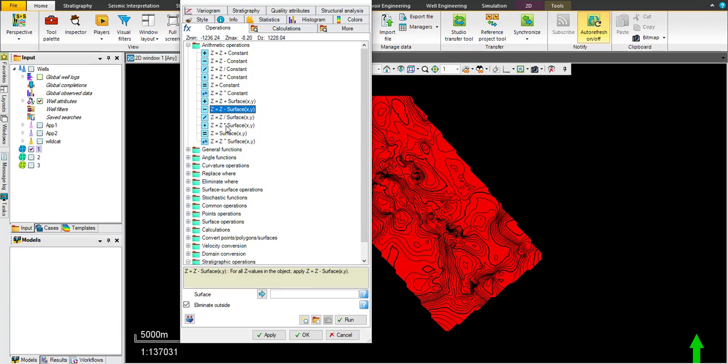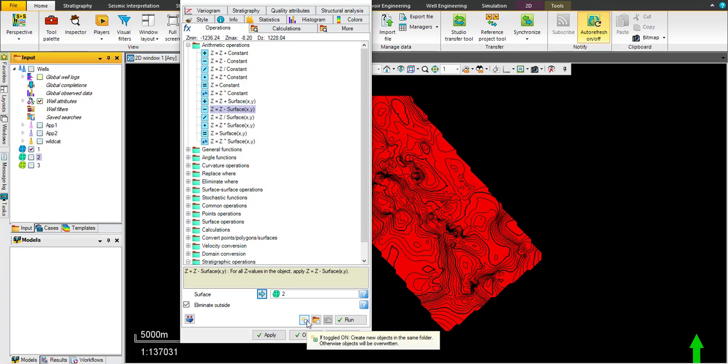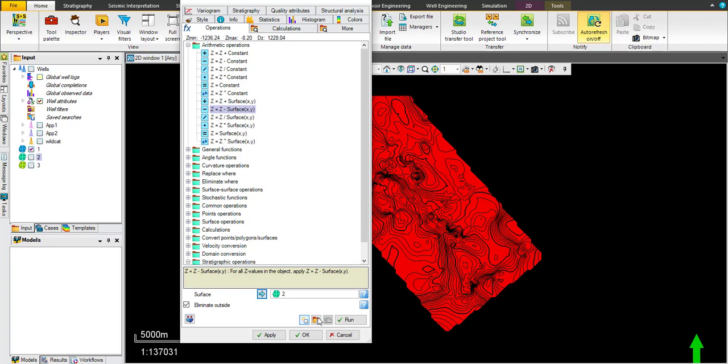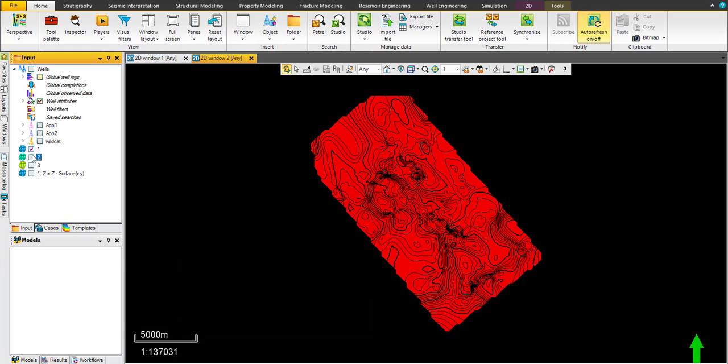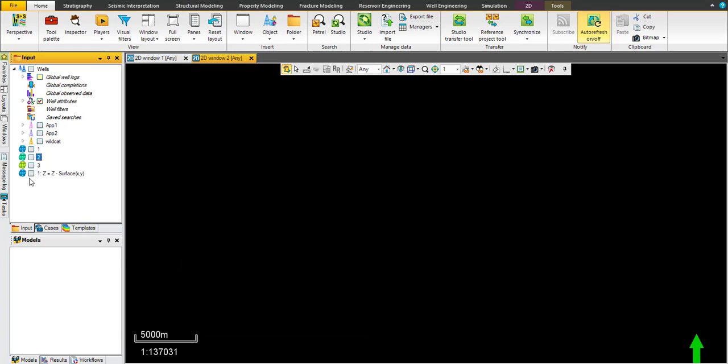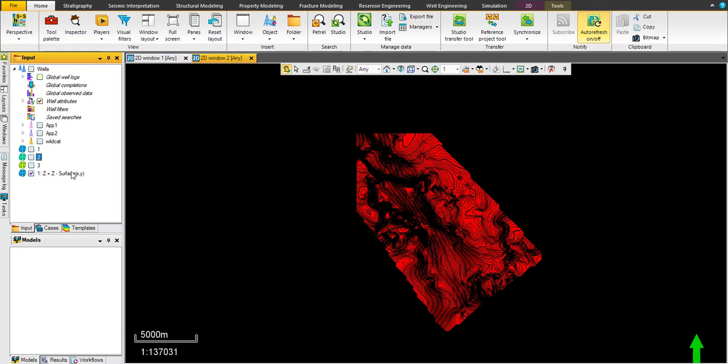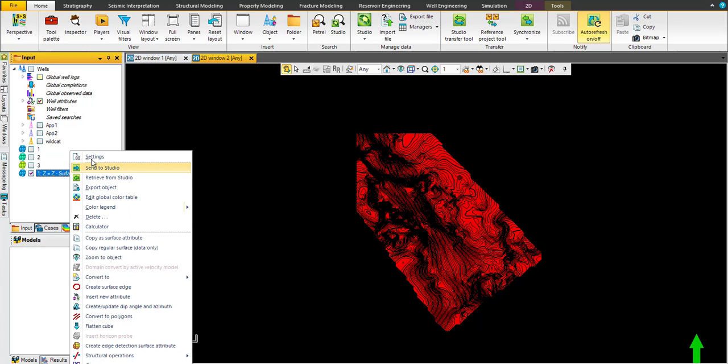Z equals Z minus surface will ask you about the other surface you want to subtract. Point to zone or surface number two, attach here, and toggle on this icon to create the new map in the same folder. And run. Okay, now this new surface is already created.